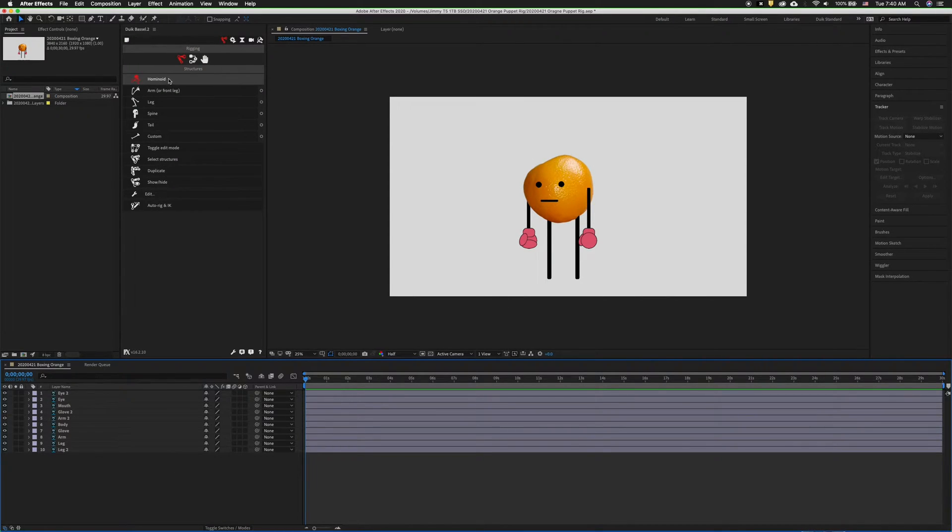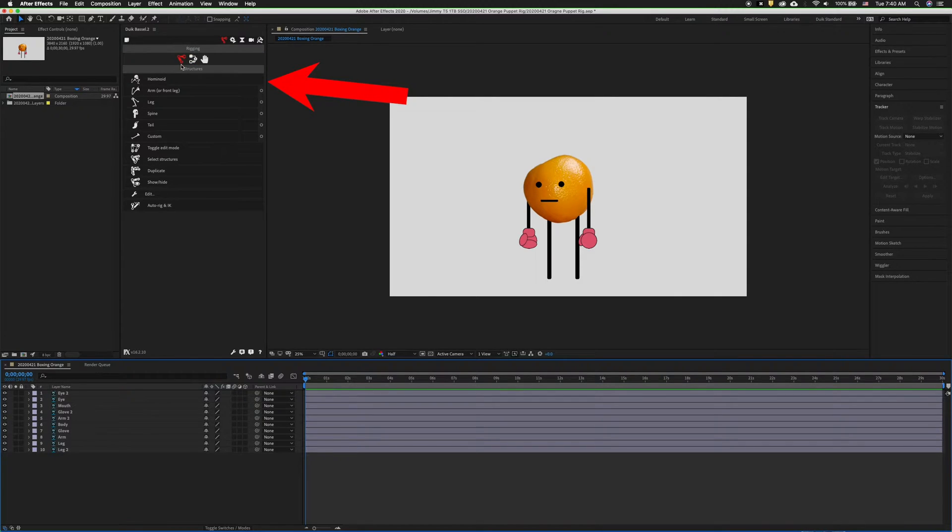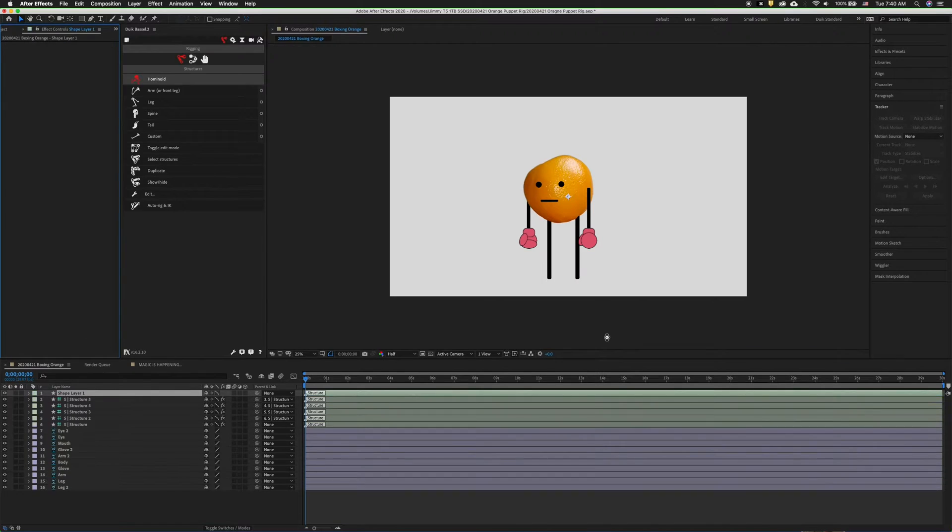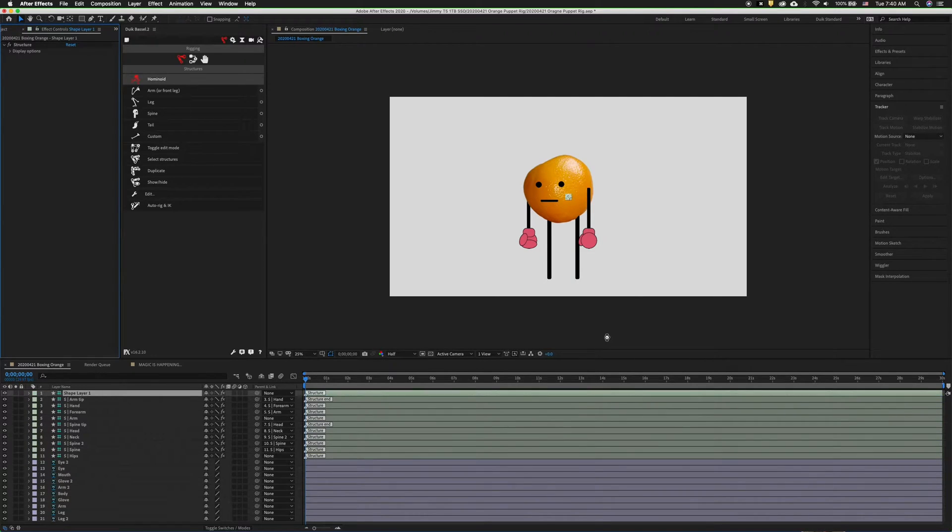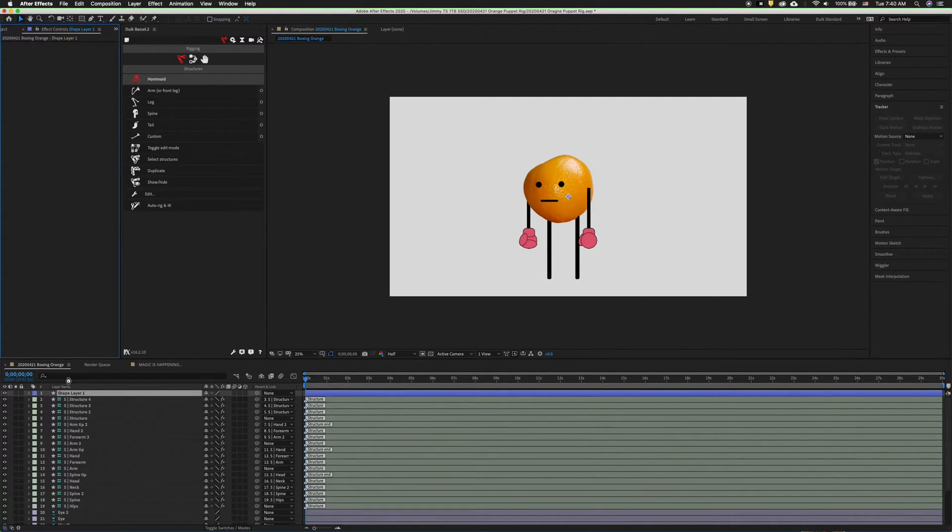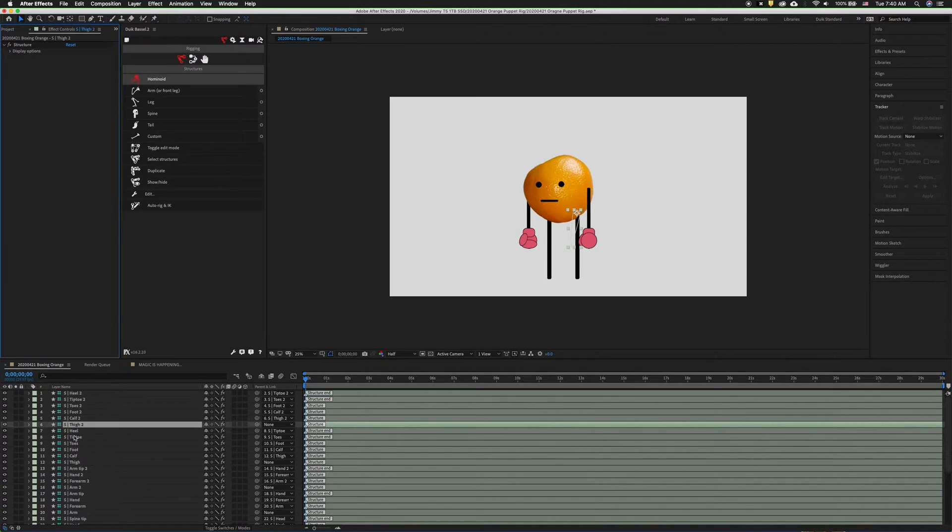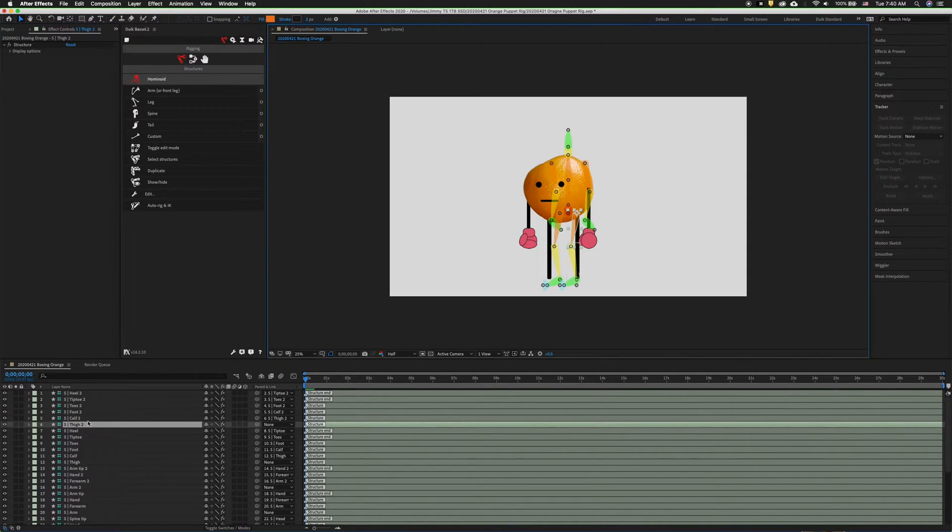Now inside Duik we want to select a hominid rig. You do that by selecting the robot arm and that will put all the rig pieces out. In Duik these are called structures and you can tell they're structures because they have an S in front of them.